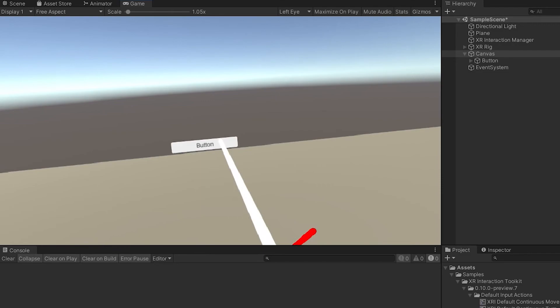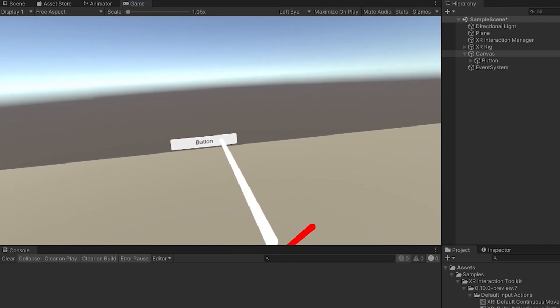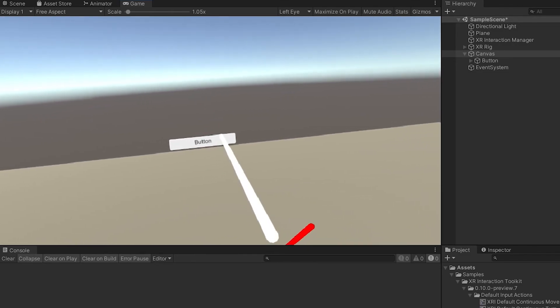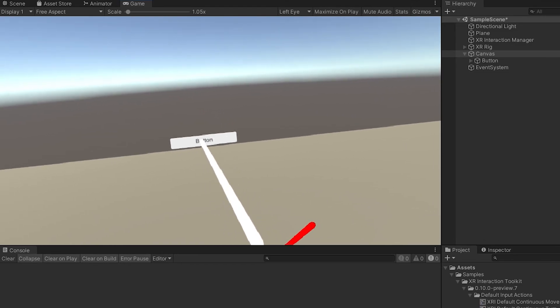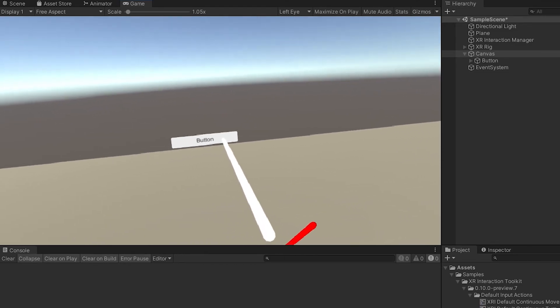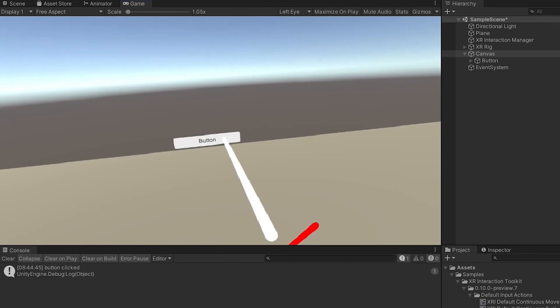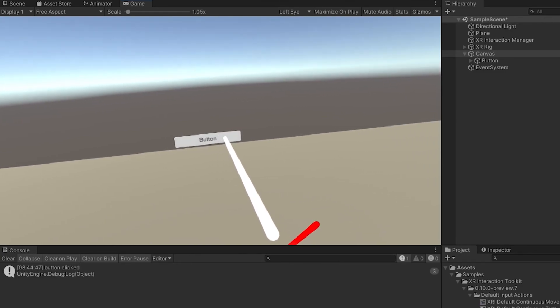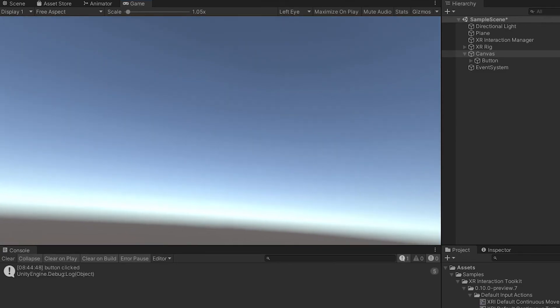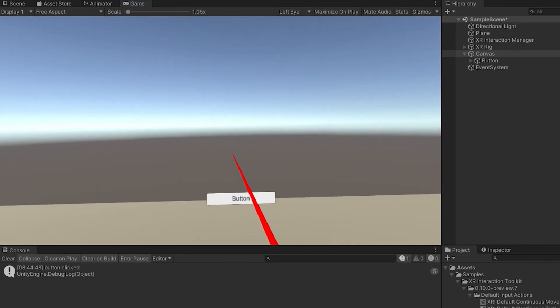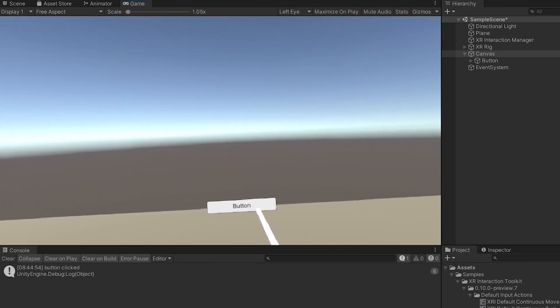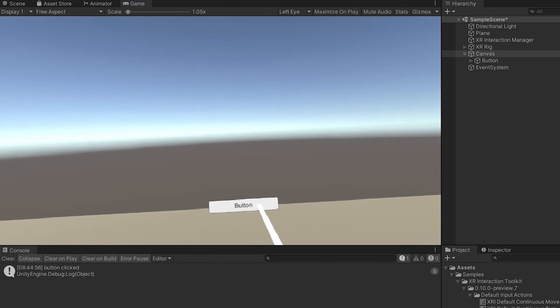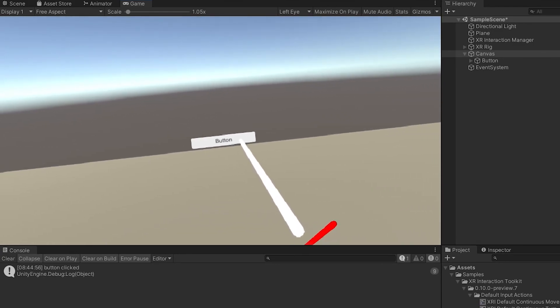You can see once we hover our interactor ray, you can see that it turns white because we can actually interact with that button. And if I pull the trigger, you can see that it flashes because it's being triggered. And in my debug log there, you can see it says button clicked. All right. And that's how we do that.